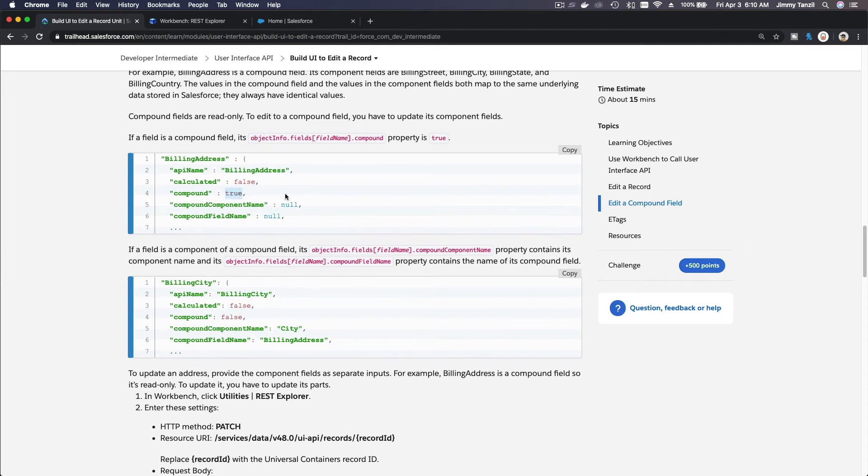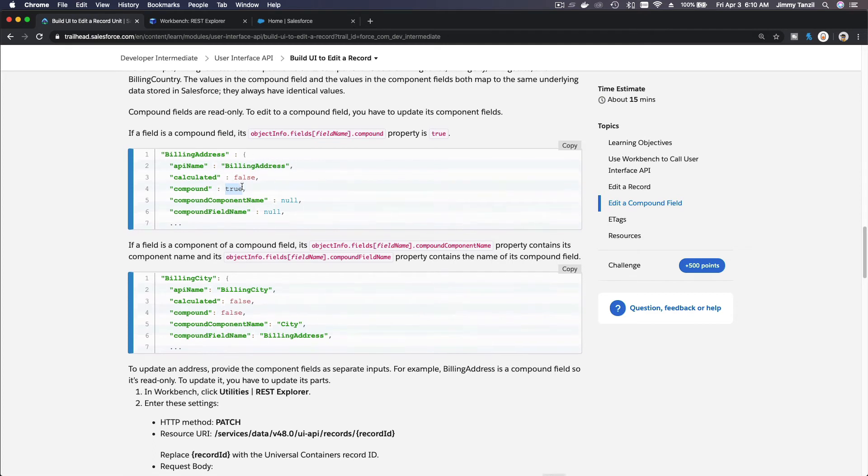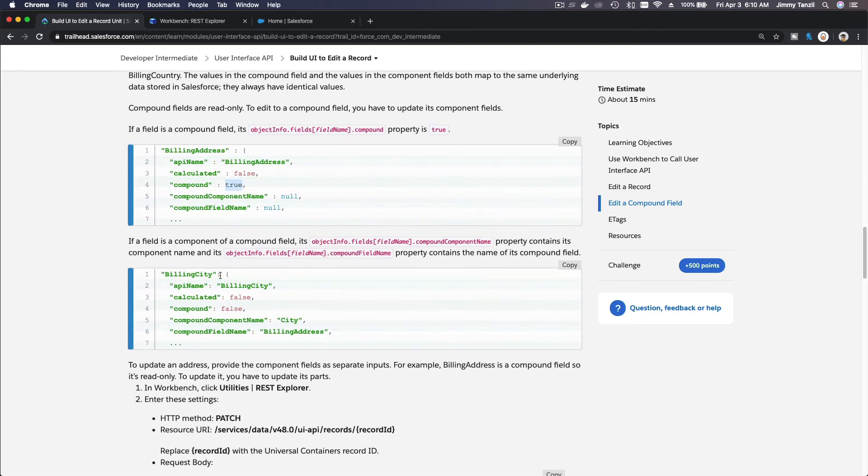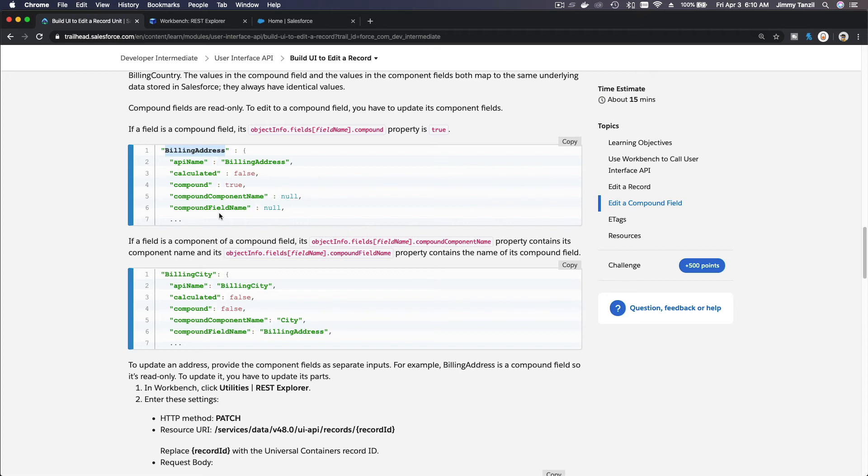It's not editable, you can read only. But then you can define what component fields build this compound field. So check all the fields that has the compound field name is the same as the billing address. This is billing address, this is billing address. So you know what component fields are the members of the billing address compound field.